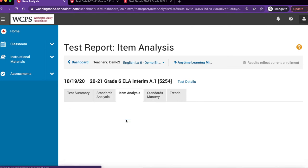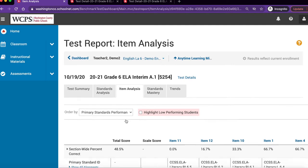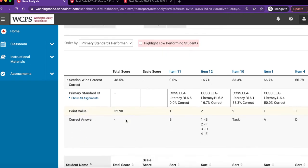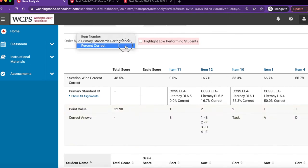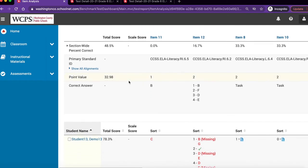If you order by primary standards performance, you will view columns of items grouped by the same primary standard. If you order by percent correct, items are ordered by percent correct from lowest to highest.